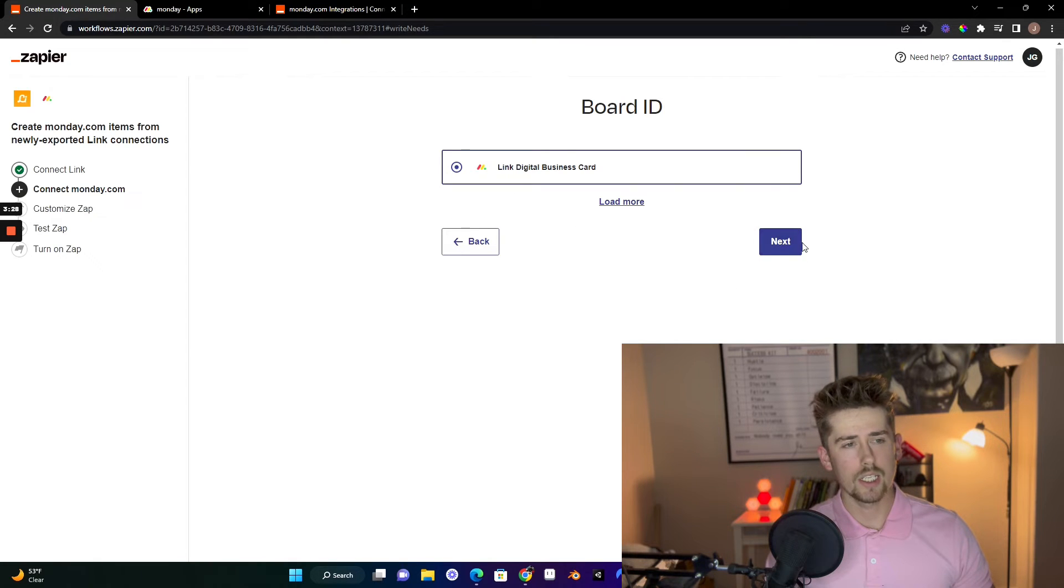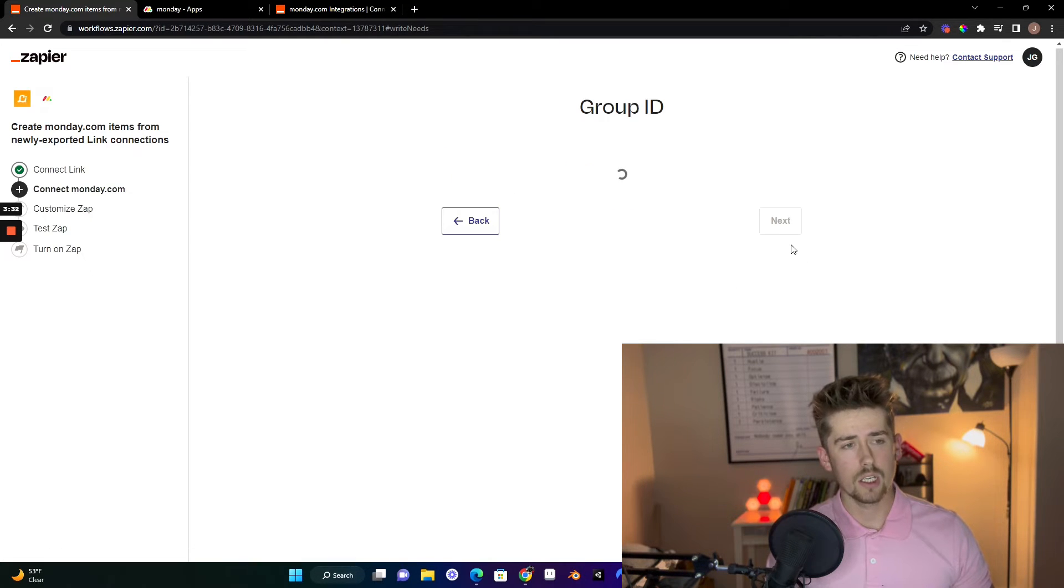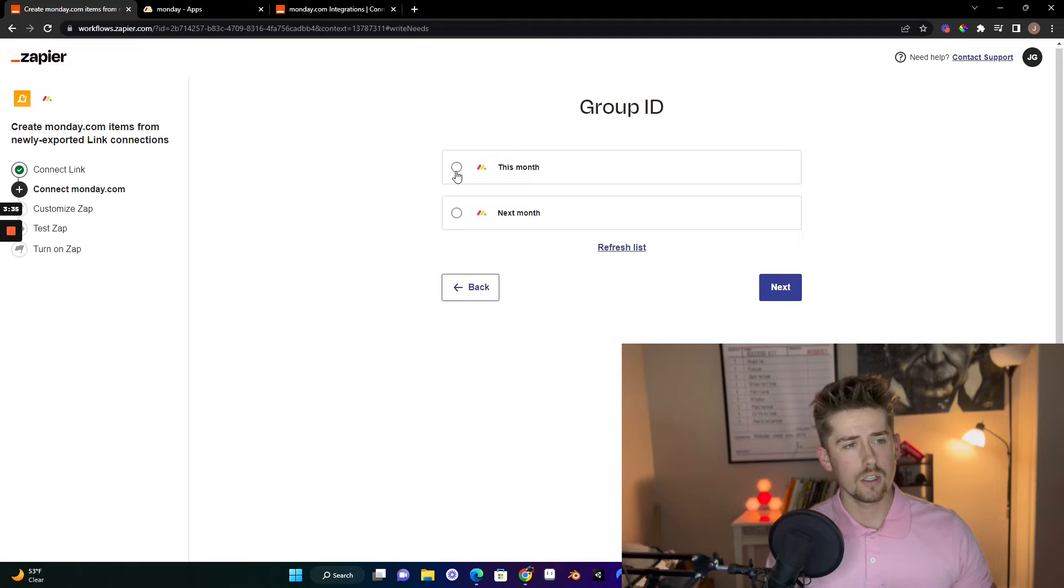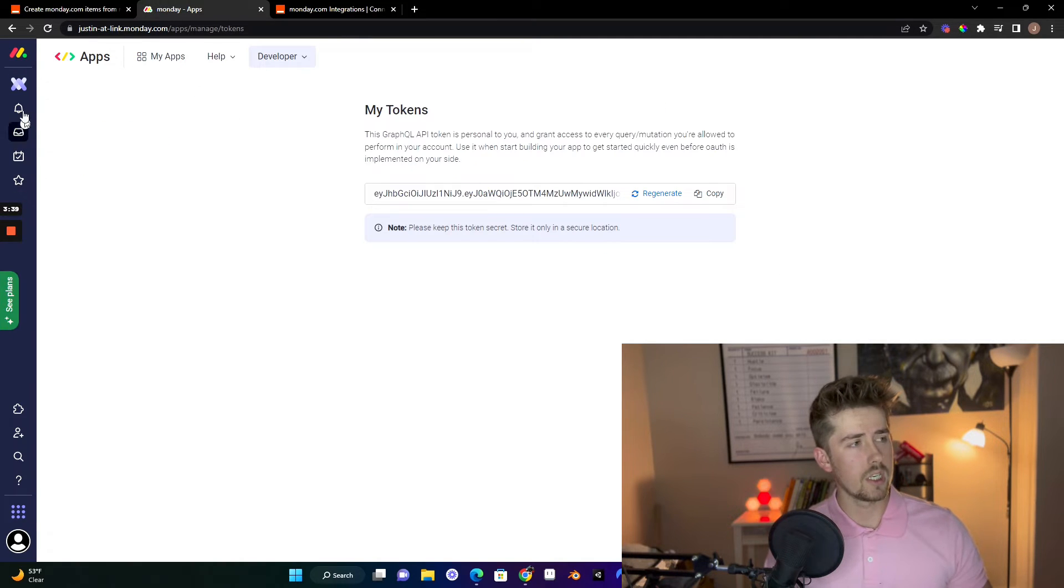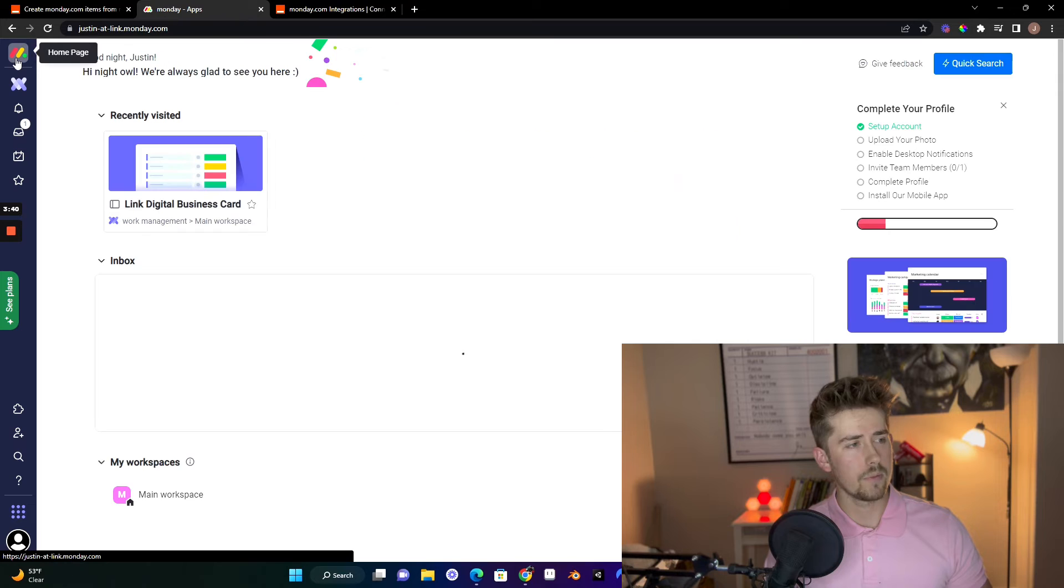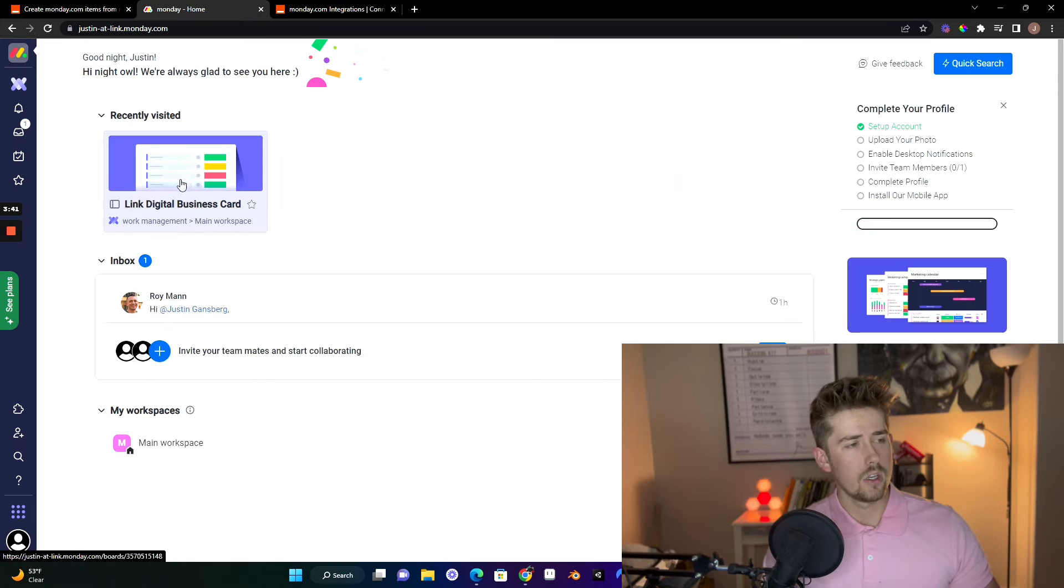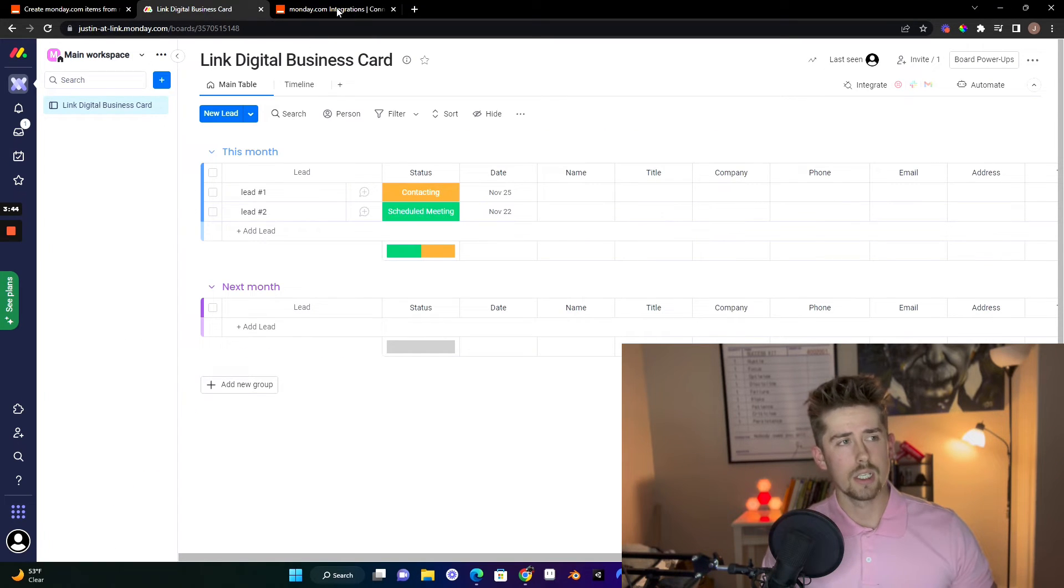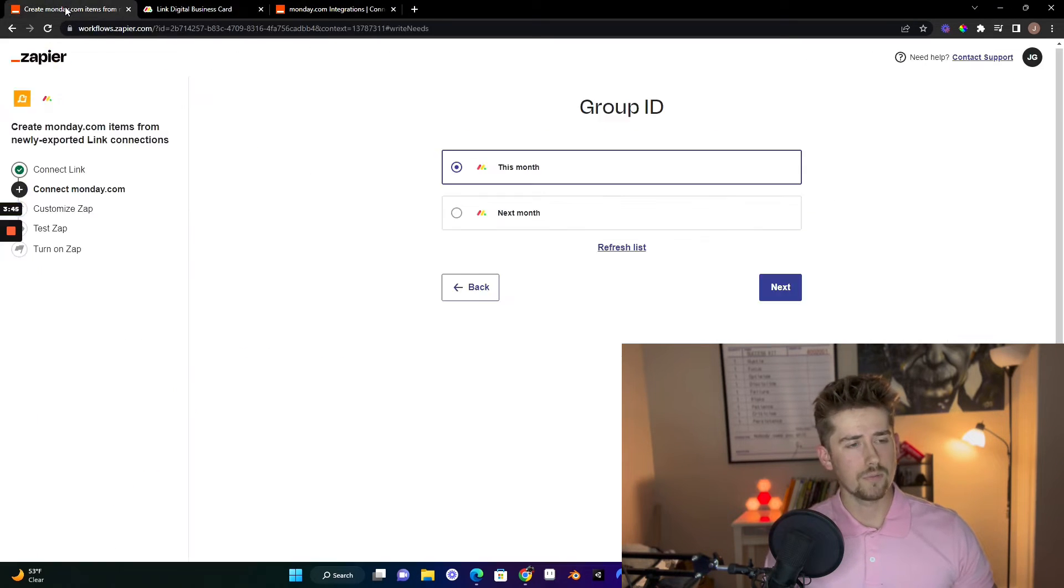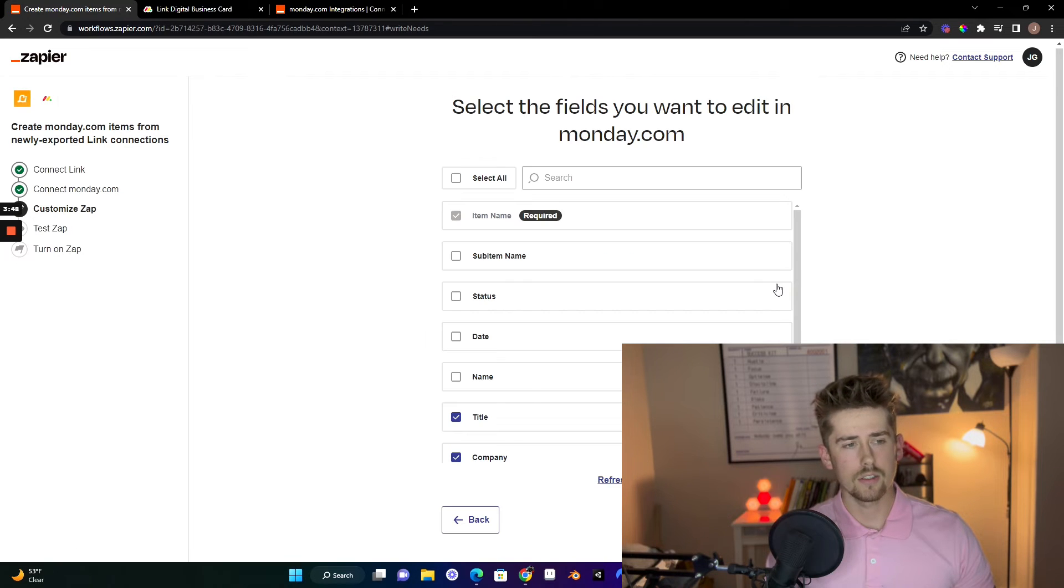Click the board ID that you want to connect on your monday.com account. Click the group ID, which as you can see, if you go to your monday.com account, this is the group that I want it to be connected to. Click next.